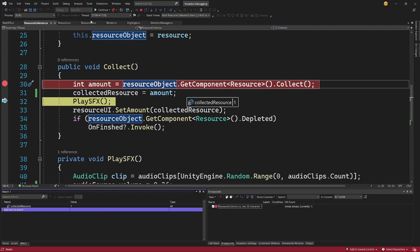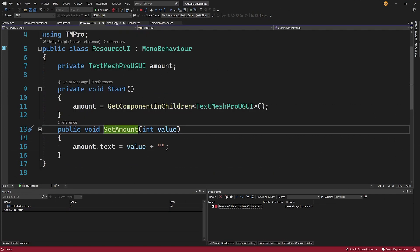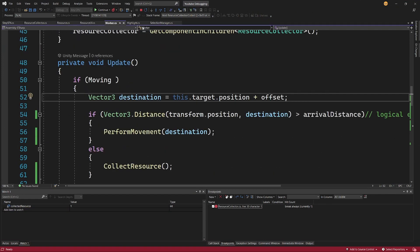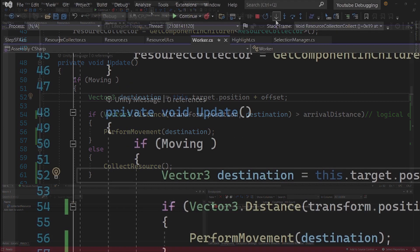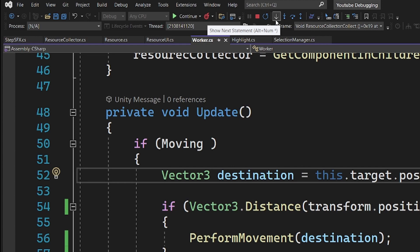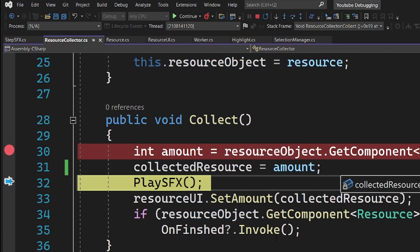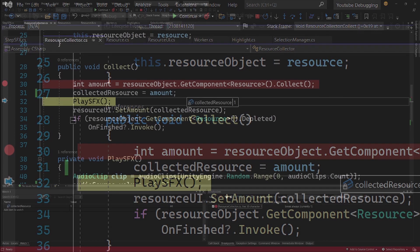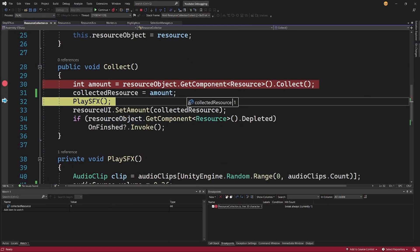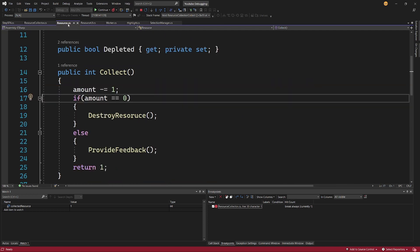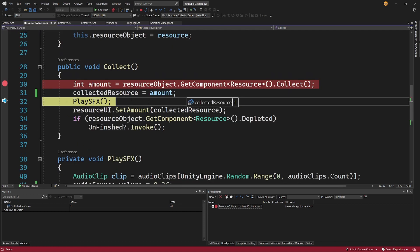And again we can access all the fields in the scope of this method. I'm going to select CollectedResource, click Enter, and now I am monitoring the value here and it will be displayed even if I go to the next or another script here. I can use again this Show Next Statement arrow to go back to the code that is being invoked, but the Watch window is constantly showing me the value. And the data tip only shows me the value if I am in the ResourceCollector script.